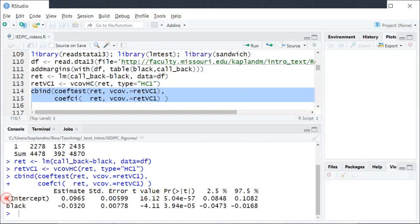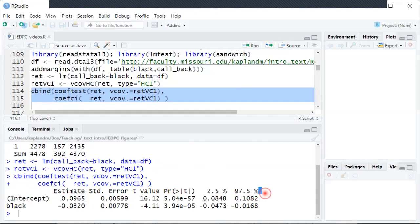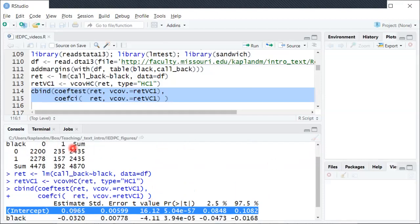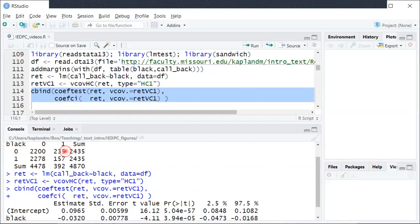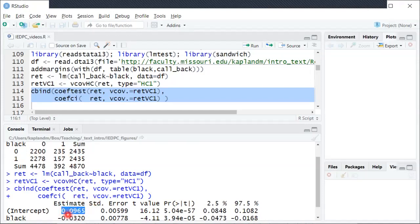So you can see the first row is all about the intercept. You can see the estimated intercept and standard error and some other things. The estimate here is roughly 0.1 or in other words 10%. So that's, if we look back at our table here, you can see 235 out of roughly 2400, that's about 10% of the, when the regressor is zero, about 10% of the time there is a callback. So that's where that 0.1 comes from there.